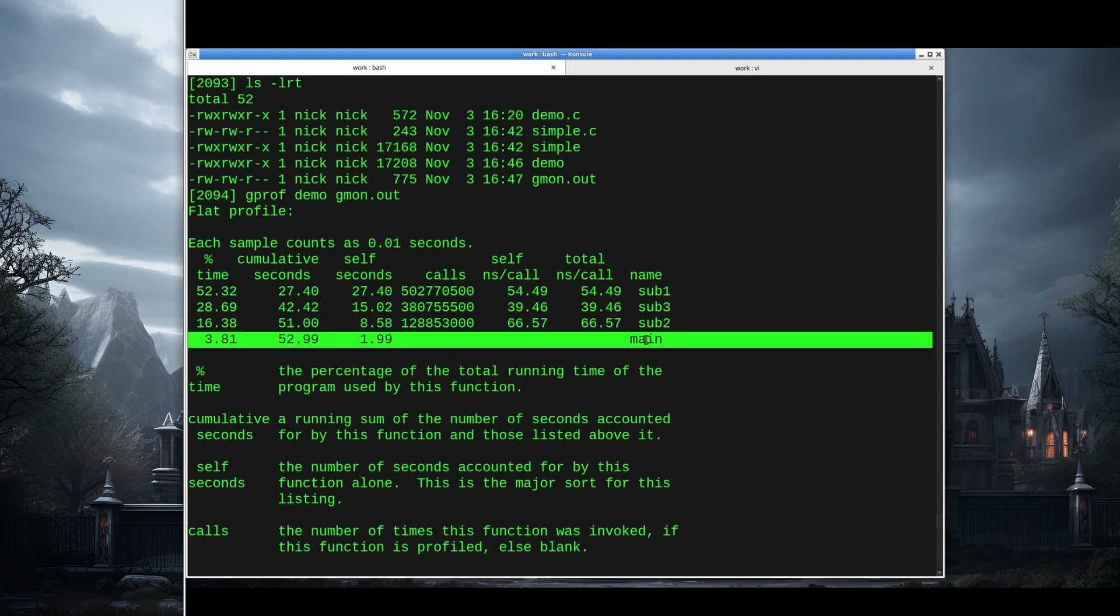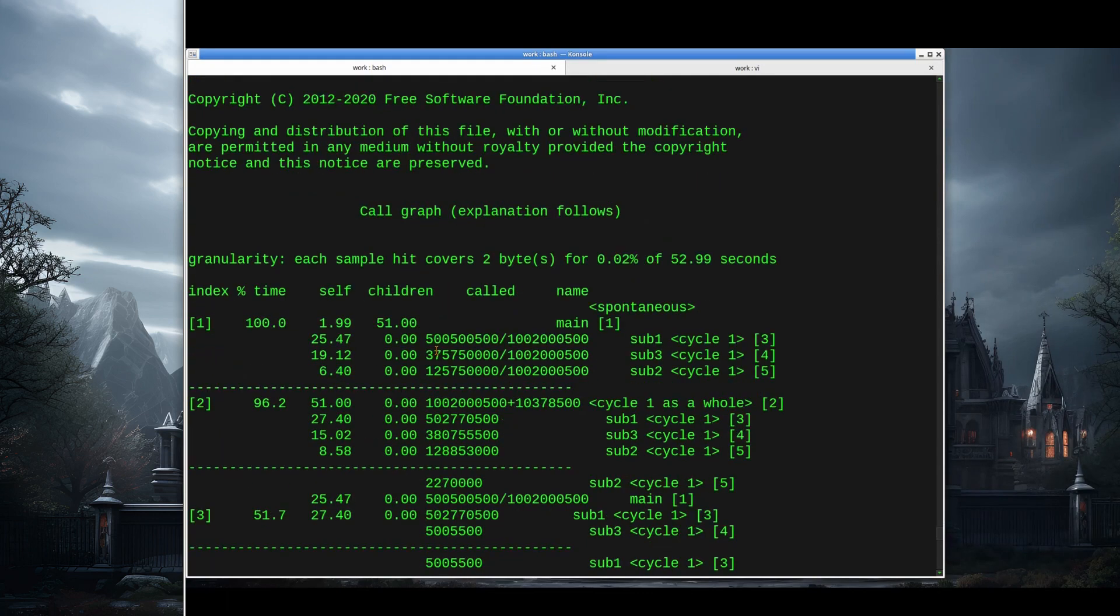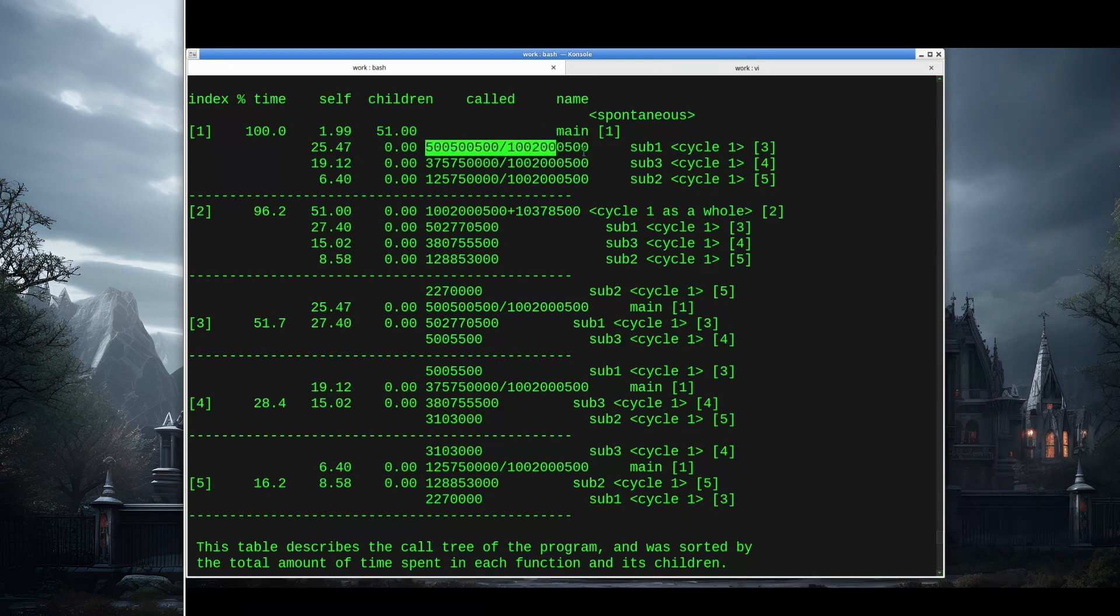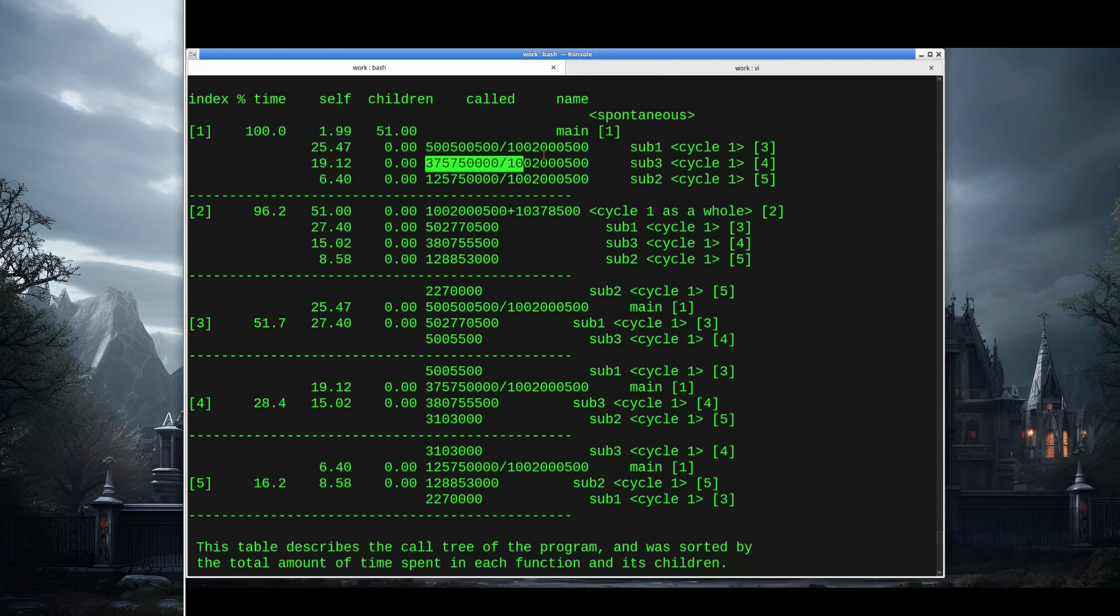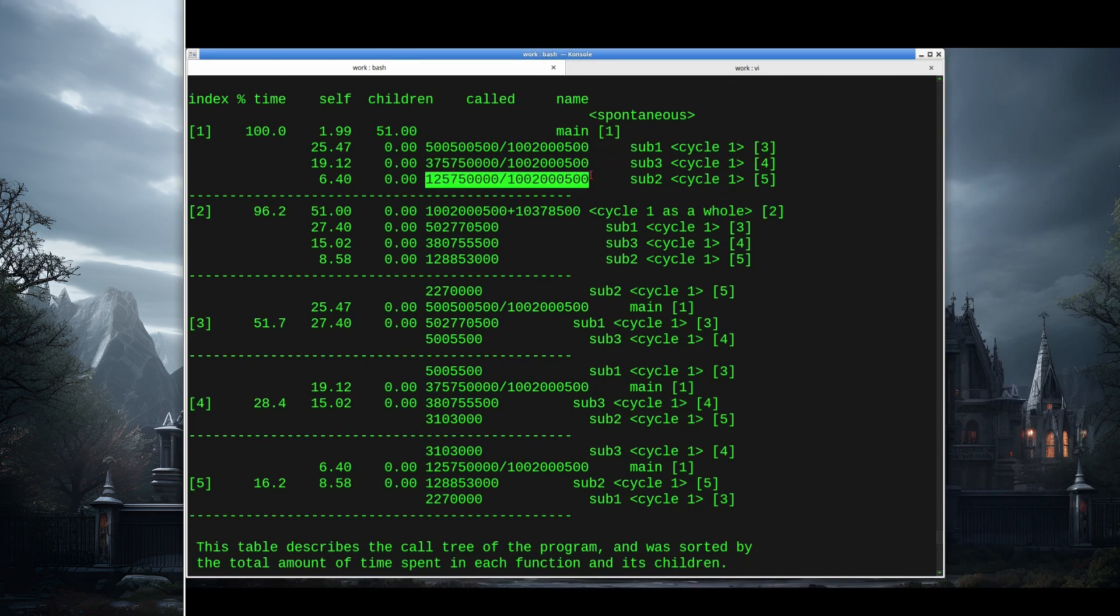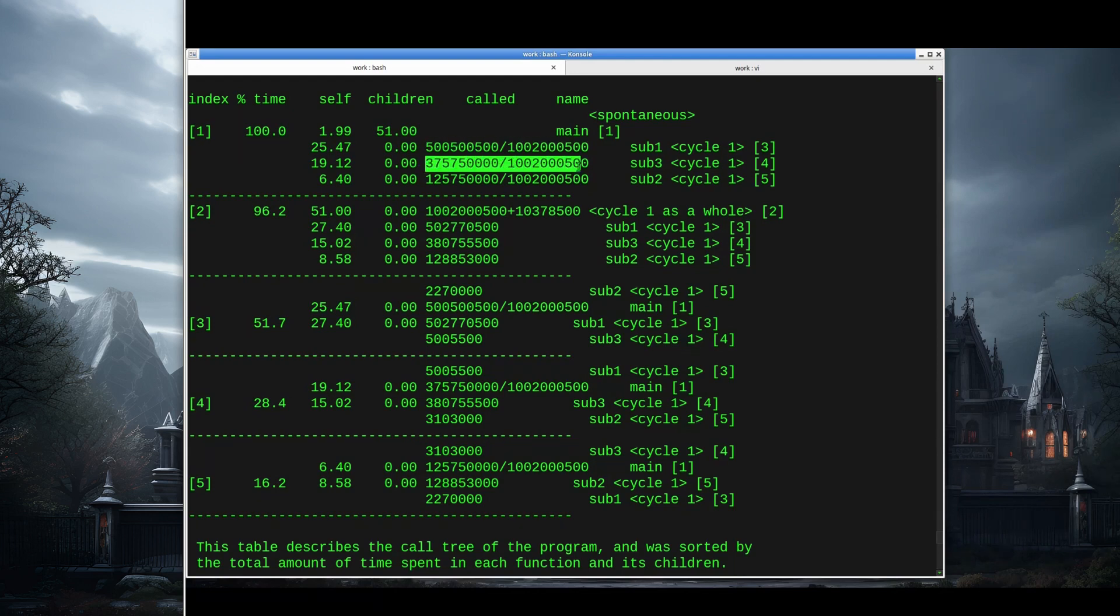And main is taking hardly any time. 3% of the time, a total of 2 seconds out of the 53 seconds that the program took to run. Optimizing main doesn't really make a whole lot of sense in that case. Then just to look at the call graph to compare it to the previous example, which was pretty straightforward. Here's index 1, that's the main program. Nothing called main, but main called sub1 half a million times, sub3 375 million times, and sub2 125 million times. This number after the slash is the total number of calls that main made to anything. So half of the calls were made to sub1, and 37% to sub3, and so on.